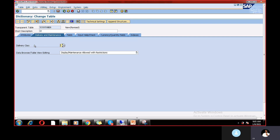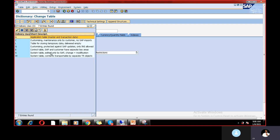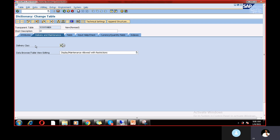Let's go to Delivery Class. The delivery class indicates whether this table is for master or transactional data, customizing, temporary data storage, etc. Option C is for customizing or maintenance only. Option L is for temporary data. Option G is for customizing protected against SAP updates. Since my data is an application table with master and transactional data, I'm selecting option A.